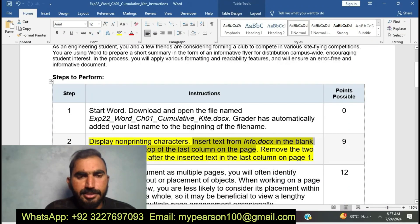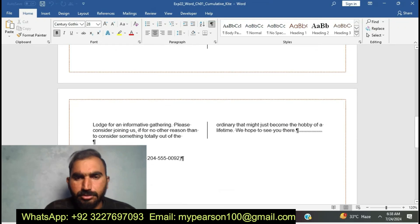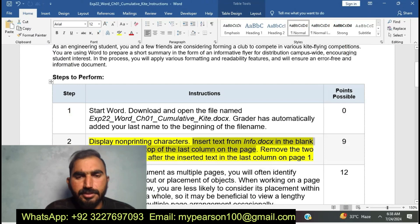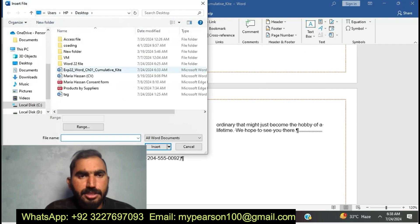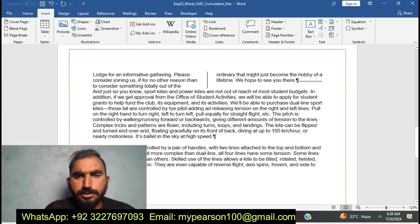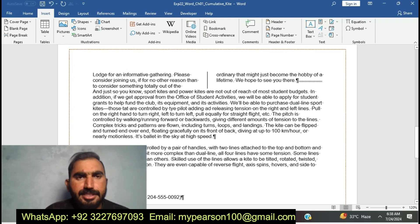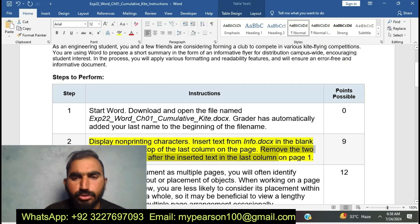Now I am going to insert the text from the Info Docs. I am going to insert the text from Info Docs. Now I am going to do EXP22 Word Chapter 1 Communicative Guide — it's a grader project. Remove the two. Now I am going to do the next part of the second step: after the inserted text in the last column, I am going to remove the columns.